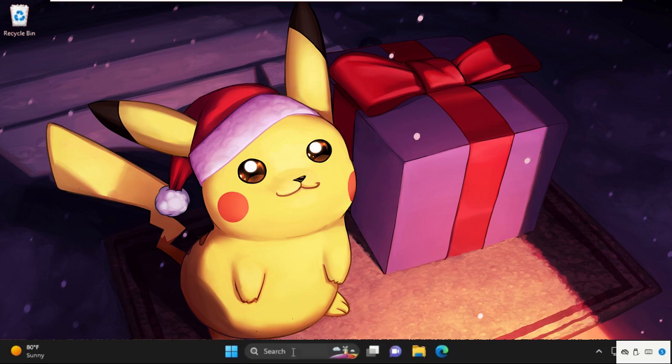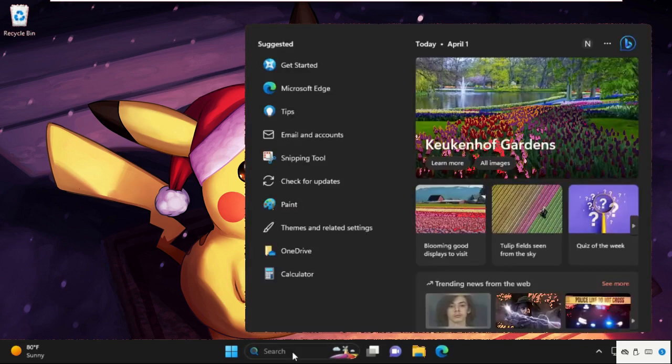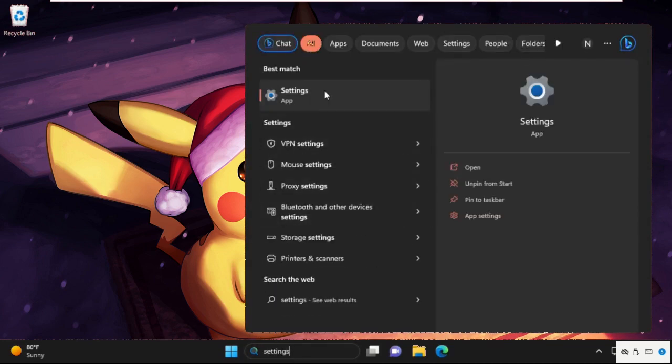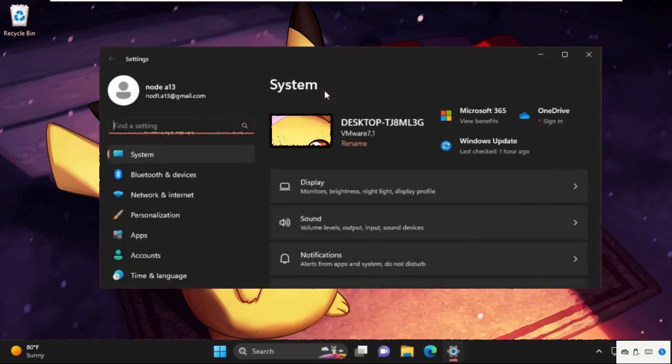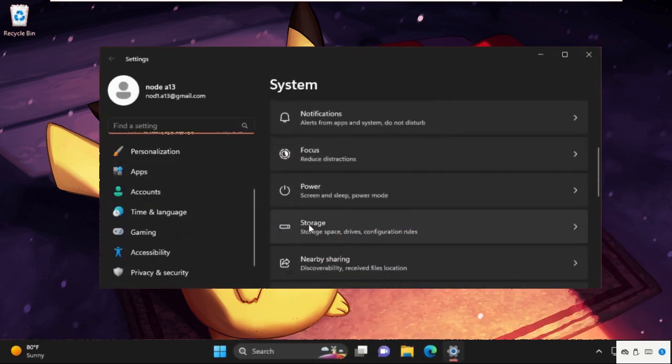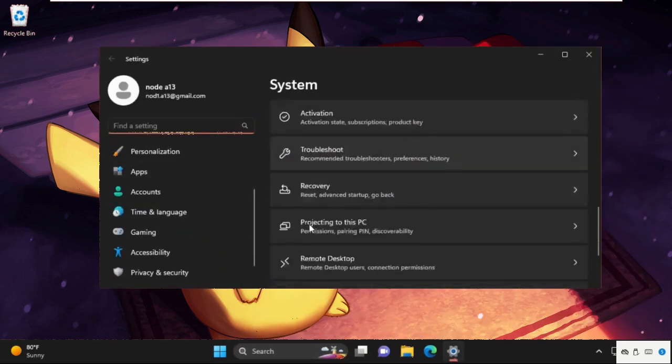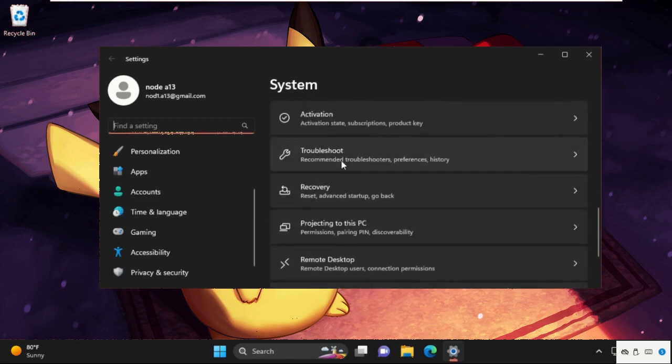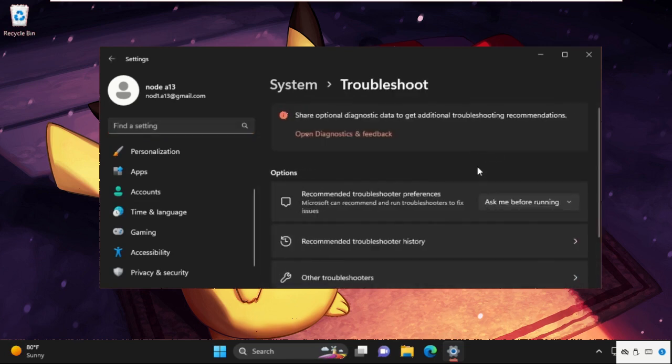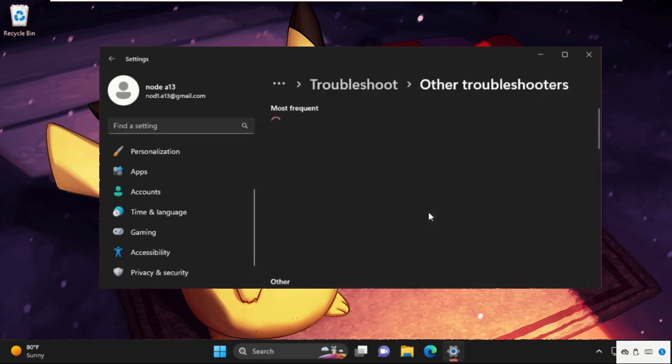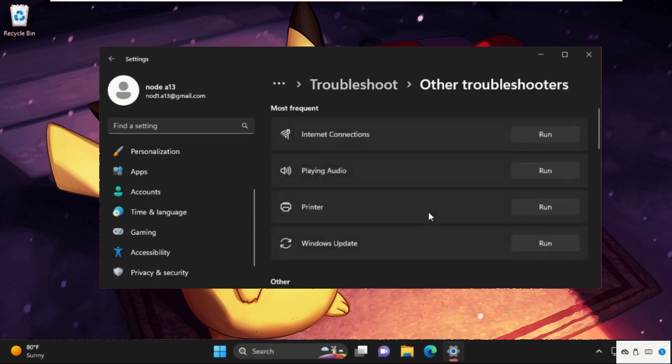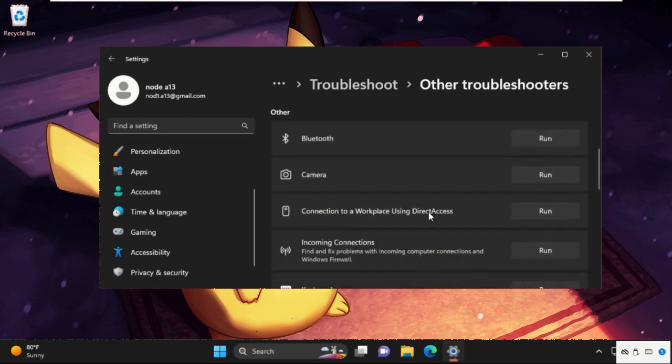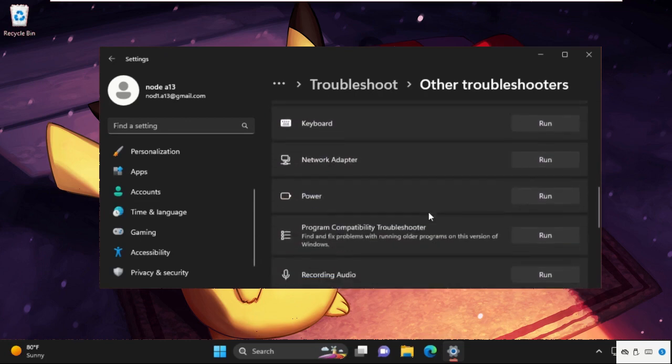Go to search bar, type here Settings and from the search bar click here to open it. After that, from Settings System section, just scroll down and click on Troubleshoot, then click on Other Troubleshooters.